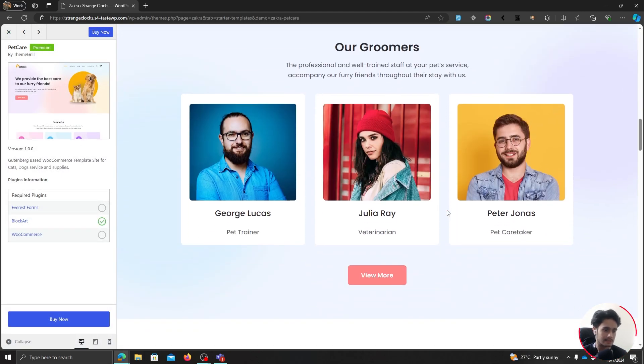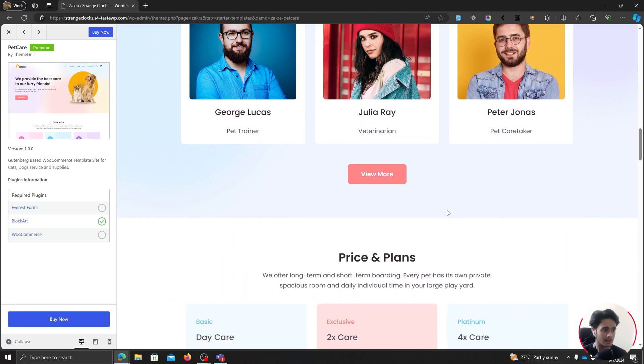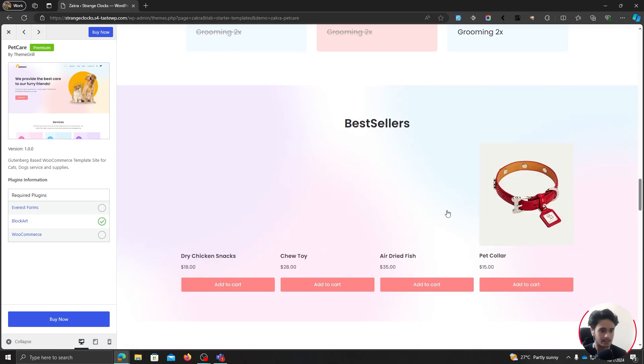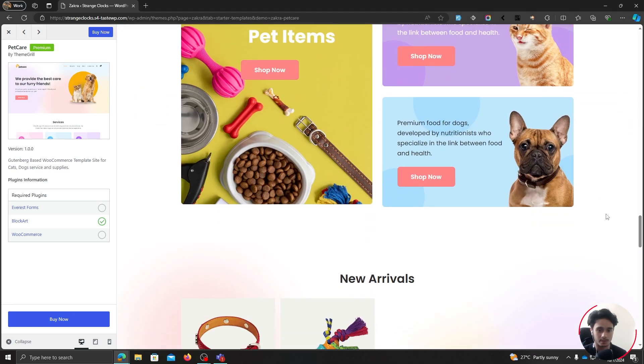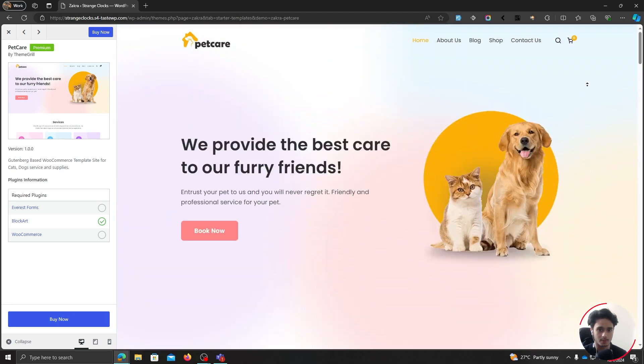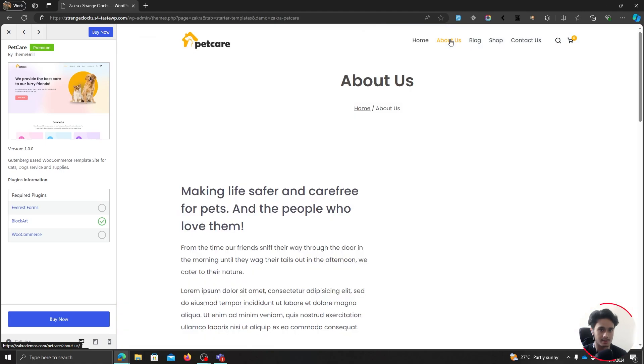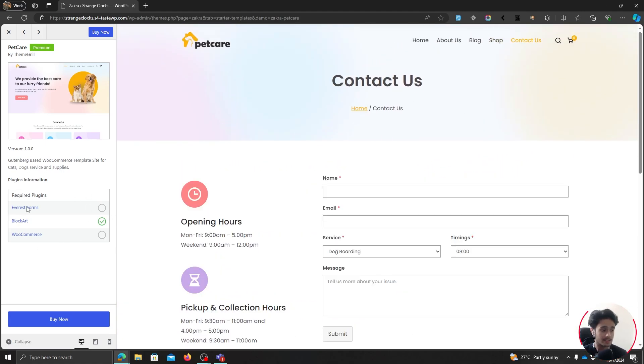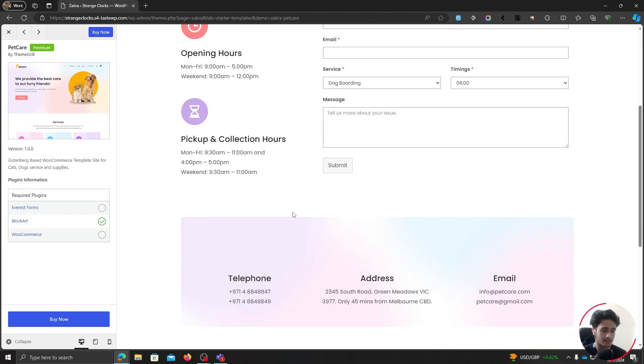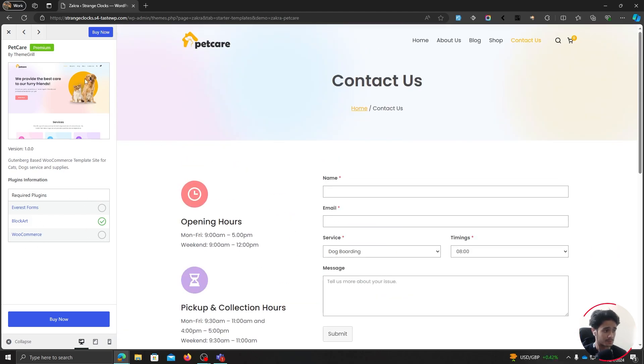This right here is the pet care starter template. It looks really good. You can see that it has a homepage. It's got an about us page, a blog, a shop page, and a contact us page. And these are the three plugins that it uses. So yeah, this looks pretty good.